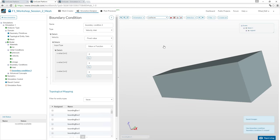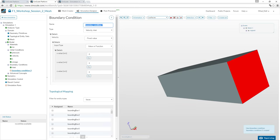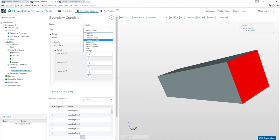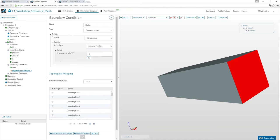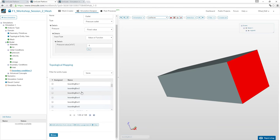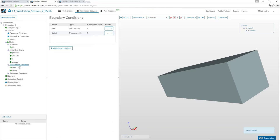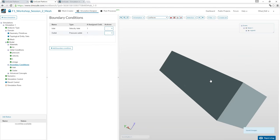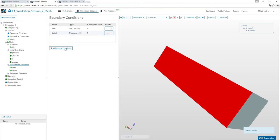For the outlet: we use a pressure outlet type with pressure set to zero (relative pressure). We don't specify velocity since the solver calculates it.